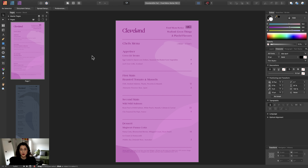Hi everyone, my name is Emily and I'm the product expert for Affinity Publisher. Today I'm going to take you through some really interesting stuff about typography — there's going to be something in there for everyone, whether you've used typography for a long time or you're just starting out. I'll also be covering color palettes, guides manager, text styles manager, and how I choose and research my fonts before a design.